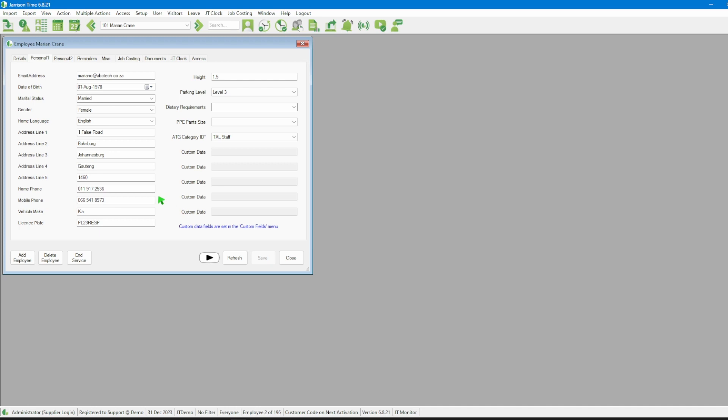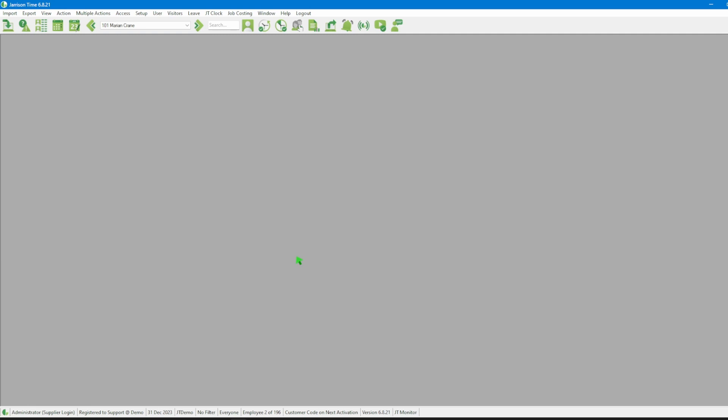Next, we set up the messages that will be used for the SMS notifications. To do this, we should go to the menu bar and select Setup, then SMS Messages.